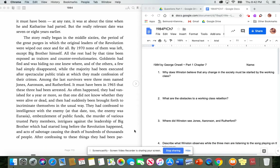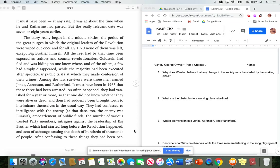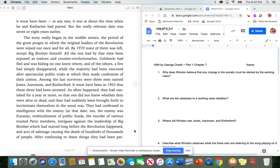At any rate, it was about the time when he and Catherine had parted. But the really relevant date was seven or eight years earlier. The story really began in the mid-60s, the period of the great purges in which the original leaders of the revolution were wiped out once and for all. By 1970, none of them was left, except Big Brother himself. All the rest had, by that time, been exposed as traitors and counter-revolutionaries. Goldstein had fled and was hiding no one knew where. And of the others, a few had simply disappeared, while the majority had been executed after spectacular public trials at which they made confession of their crimes.